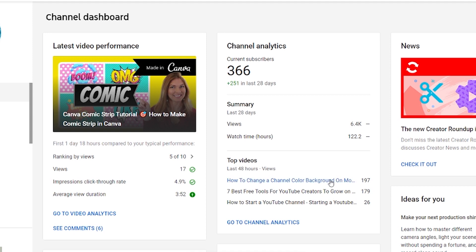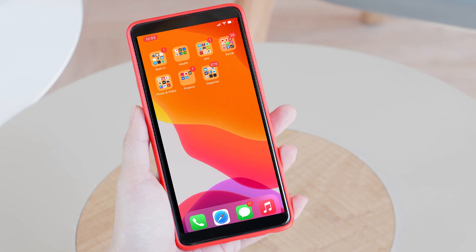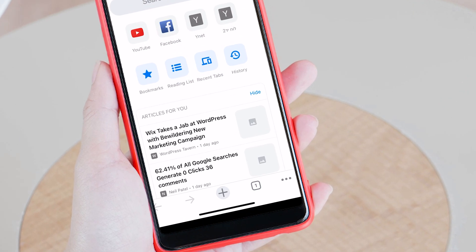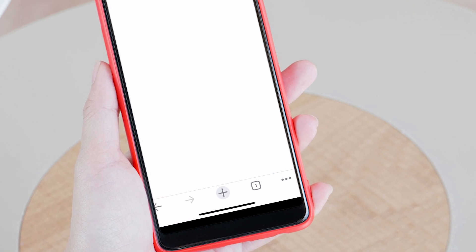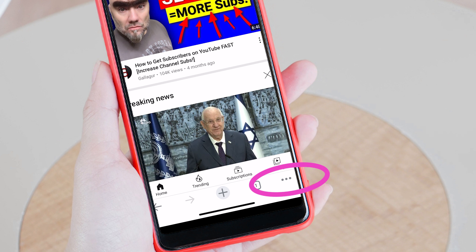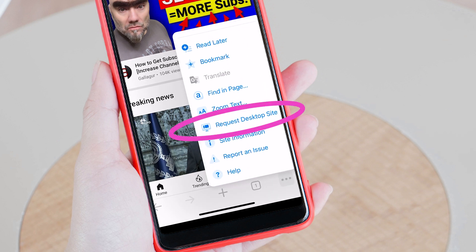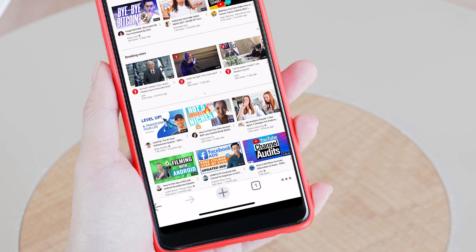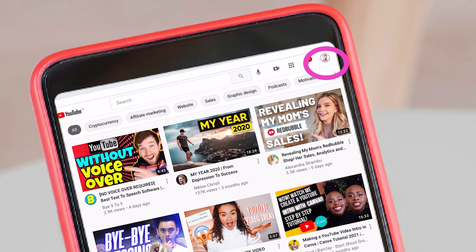To change your channel tags from your mobile, you have to have the Chrome app. Click on that, then go to youtube.com. In the right bottom corner you have three dots — click on the dots and scroll down until you see "Request Desktop Site," then click on that. You'll be brought to YouTube as you see it from your desktop.